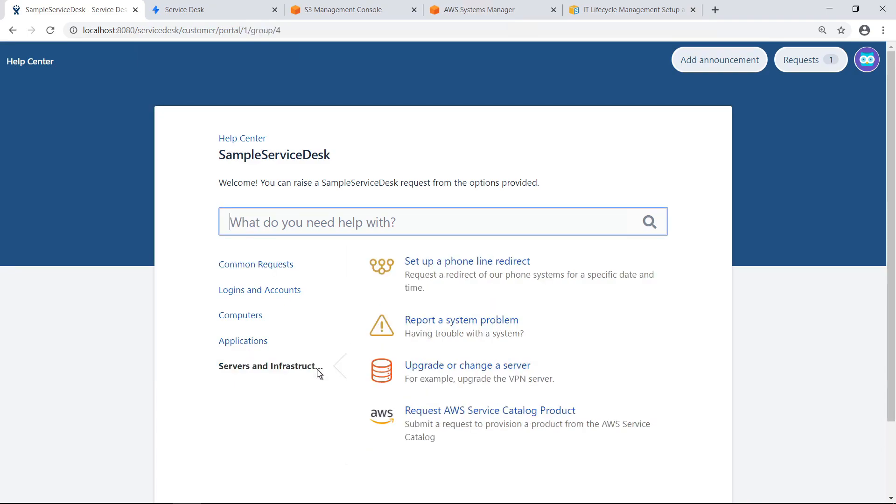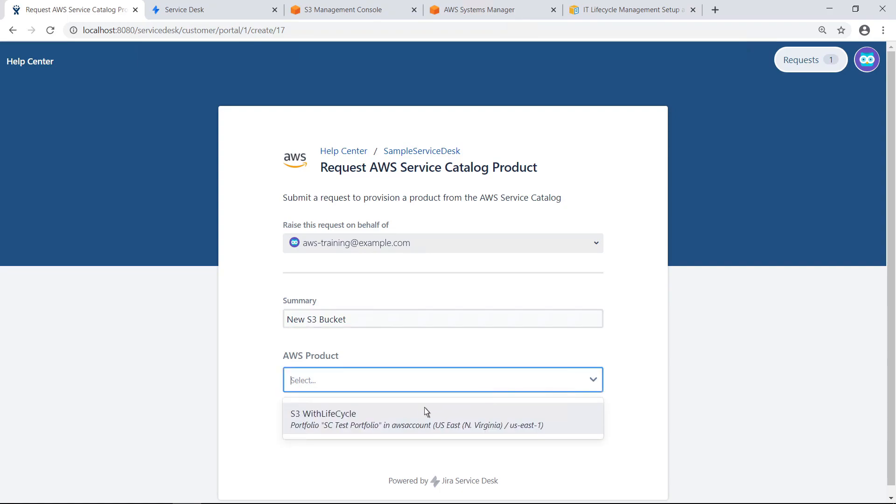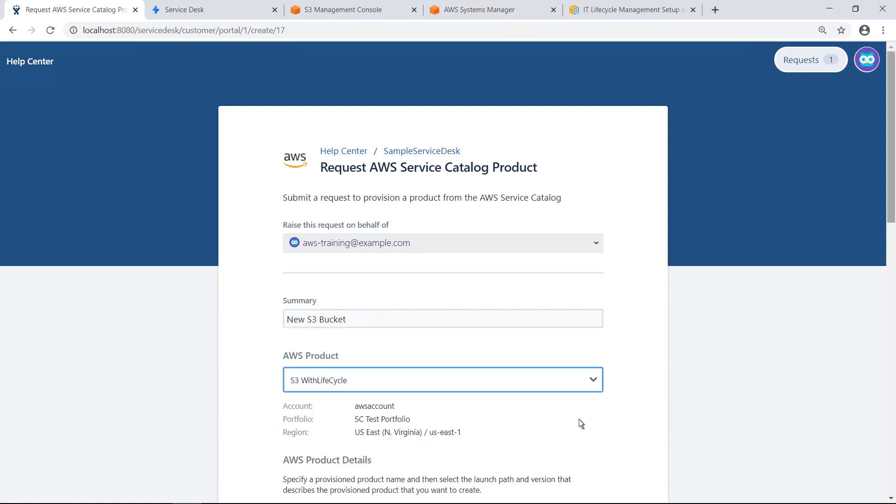From the JSD Customer Portal, users can request AWS products in the same way they submit other requests. Let's fill out the form. Type in a summary of the request, and then select one of the AWS products that has been configured in the AWS Service Catalog. In this case, we'll request an Amazon Simple Storage Service bucket.